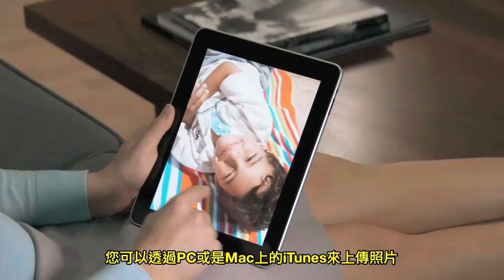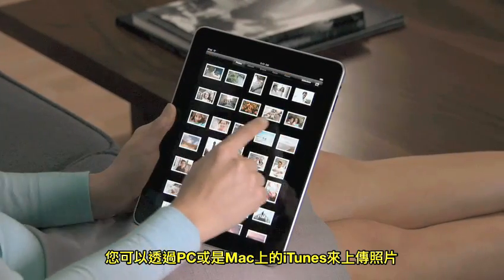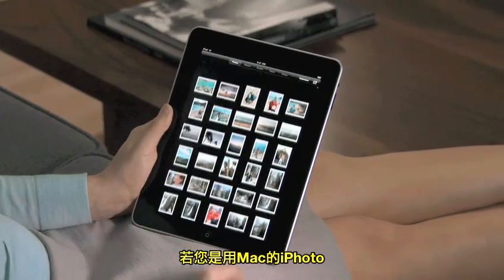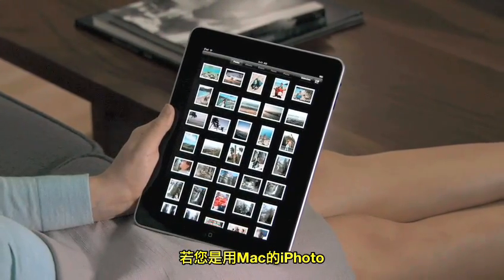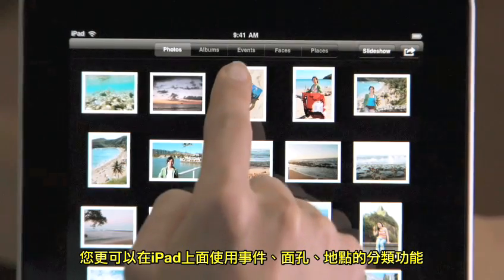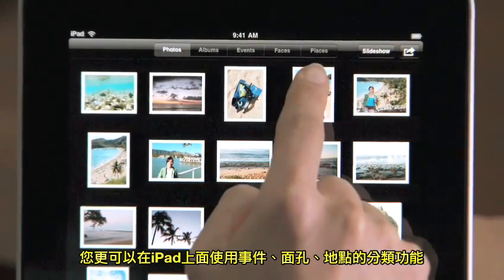You can import your photos from your Mac or PC using iTunes. And if you're on a Mac and you use iPhoto, you can also view your photos in events, faces, and places.